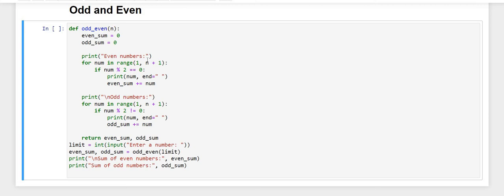Hello everyone, welcome back. Today we are going to make a function for printing the sum of all the even numbers and odd numbers till the number taken by the user as an input.